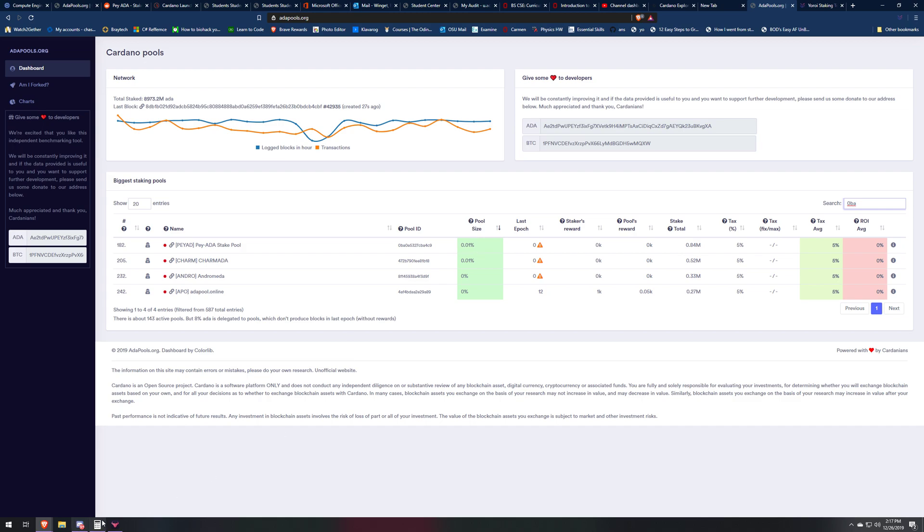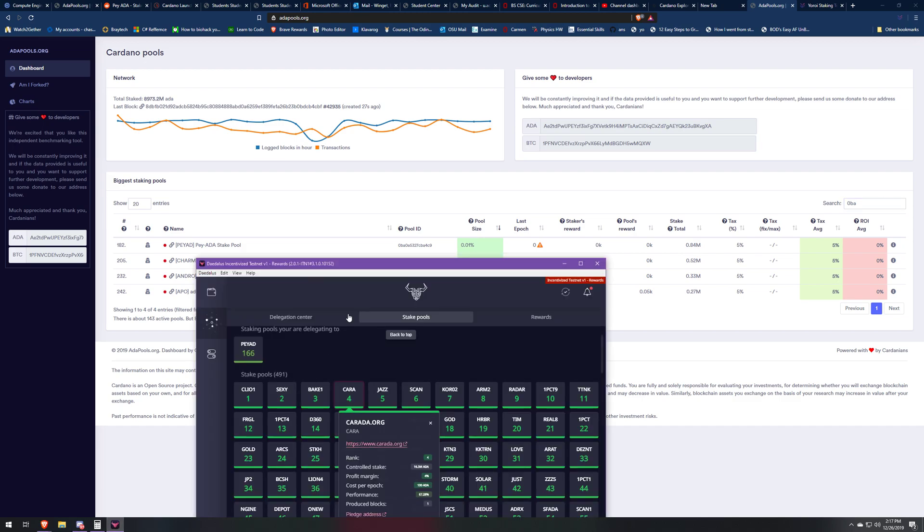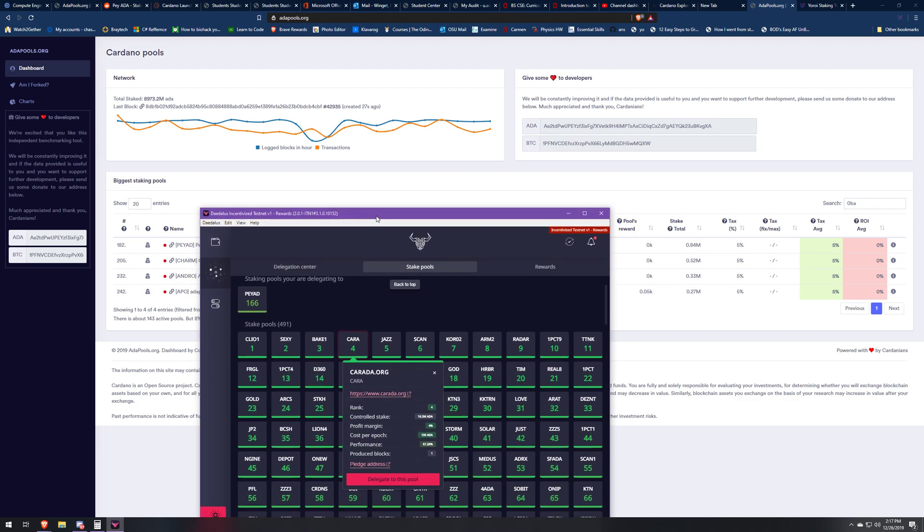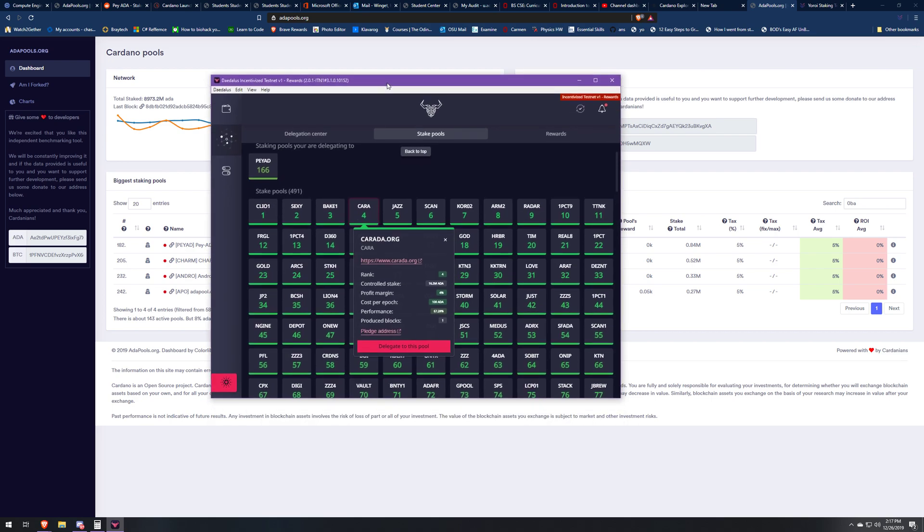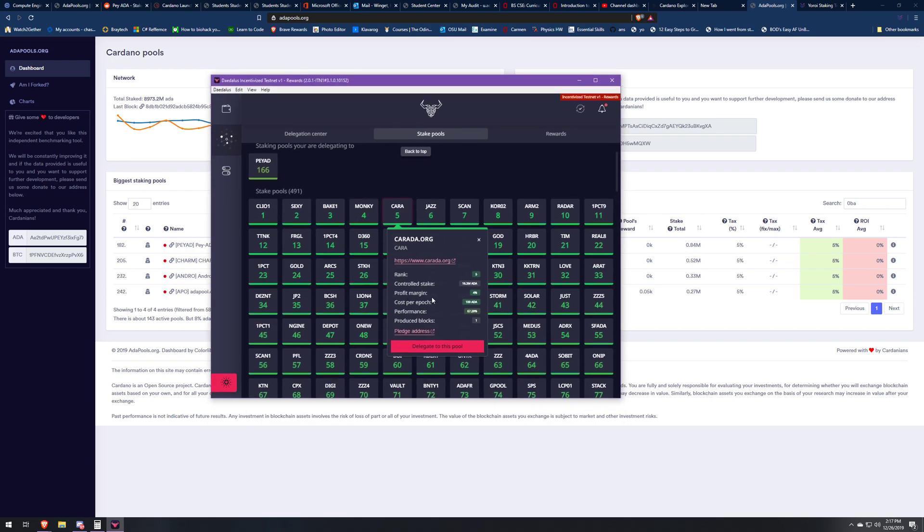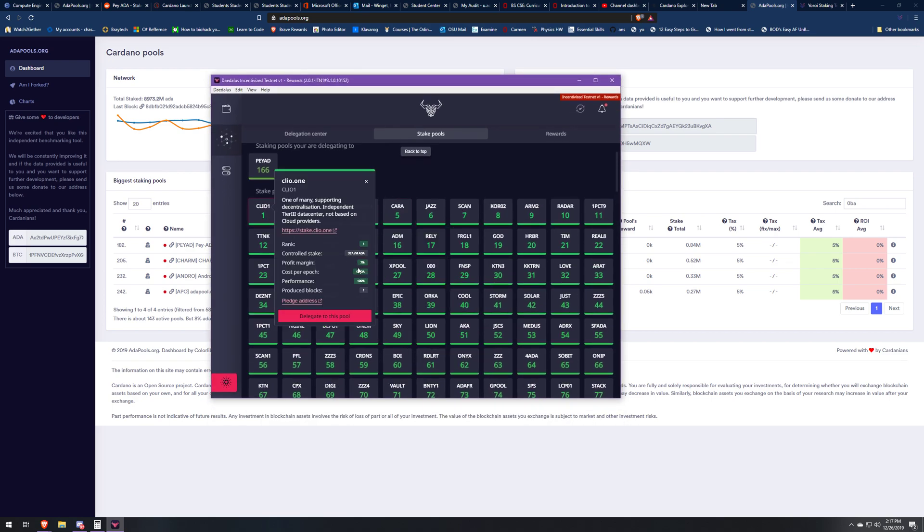We'll go back to Daedalus and keep looking at the other stats. Now we're on to the profit margin. This is the percent that the pool takes out of the reward. I also want to talk about the controlled stake. This is important as to how much you get paid as well. A lot of people in the United States at least get paid weekly or bi-weekly, every Friday or every other Friday. Think about your controlled stake as how much you're getting paid.